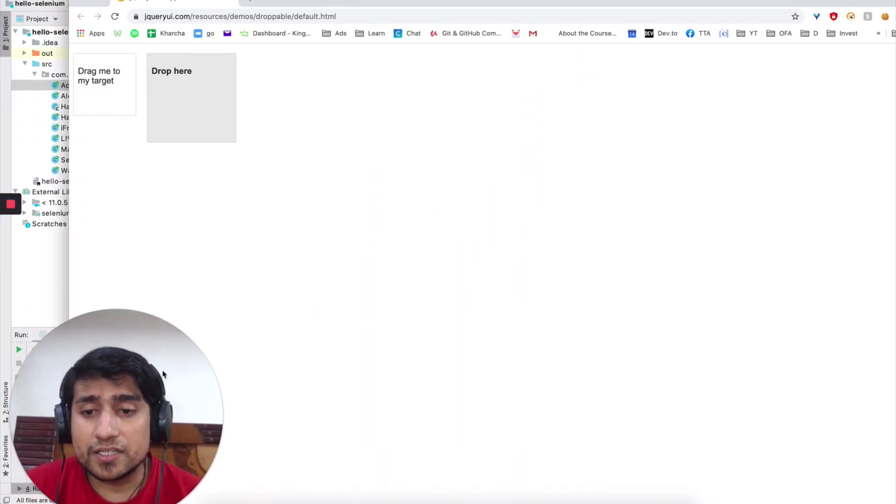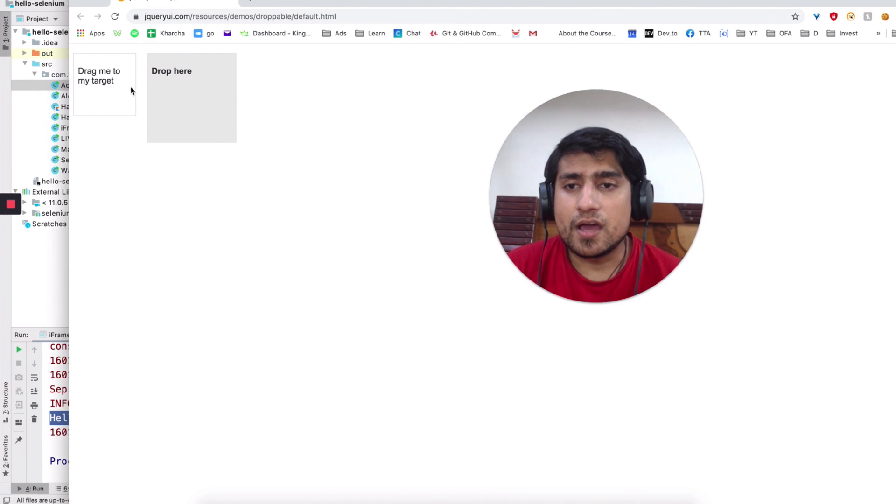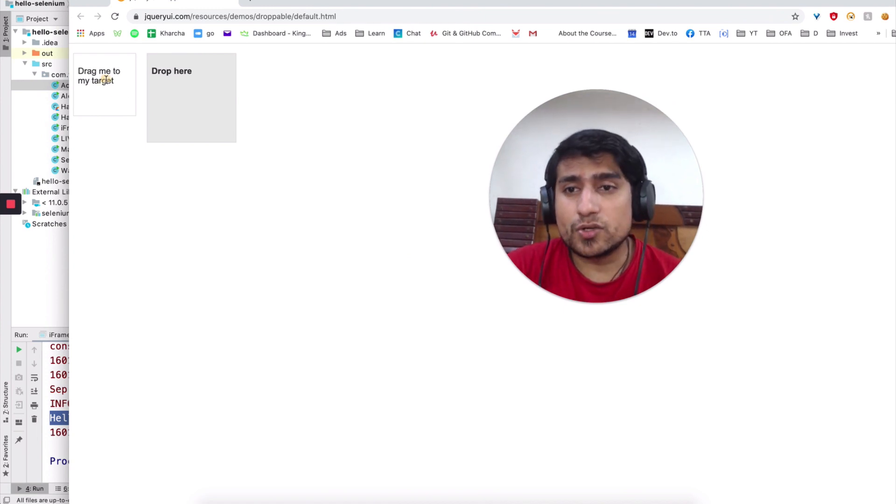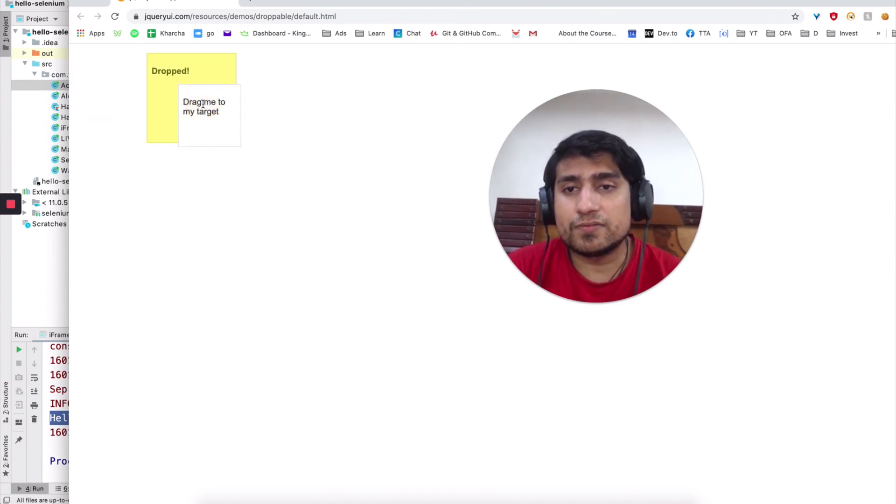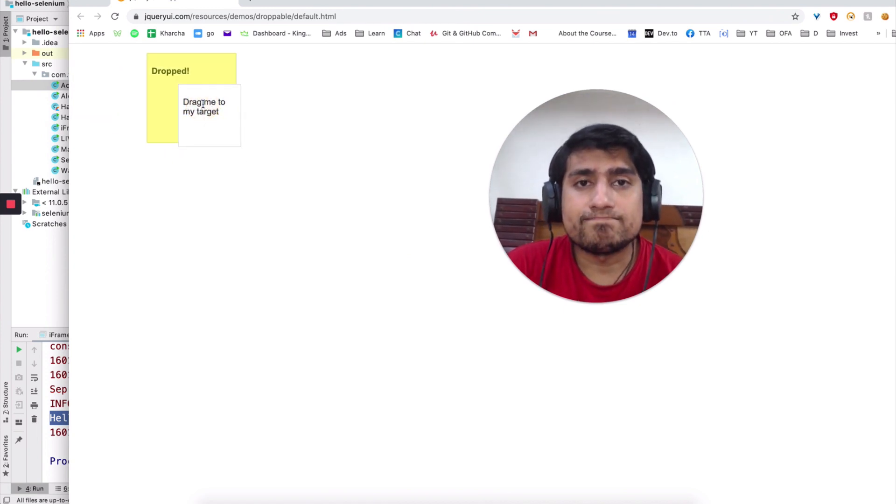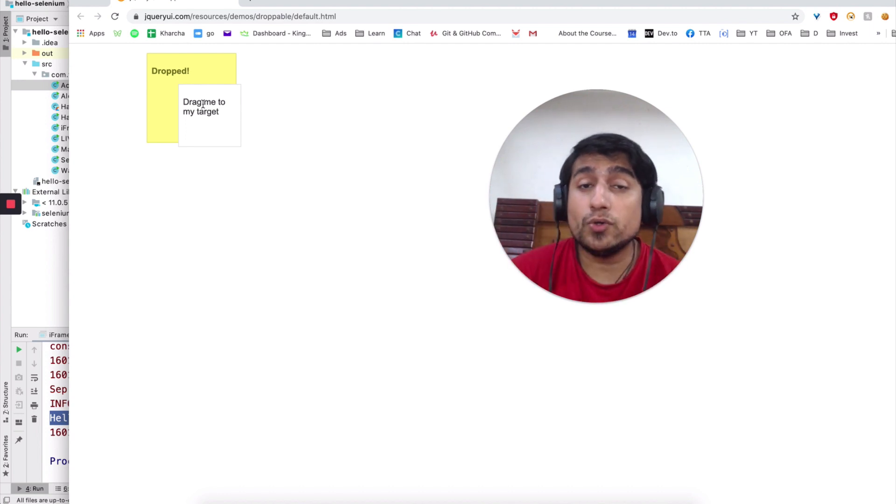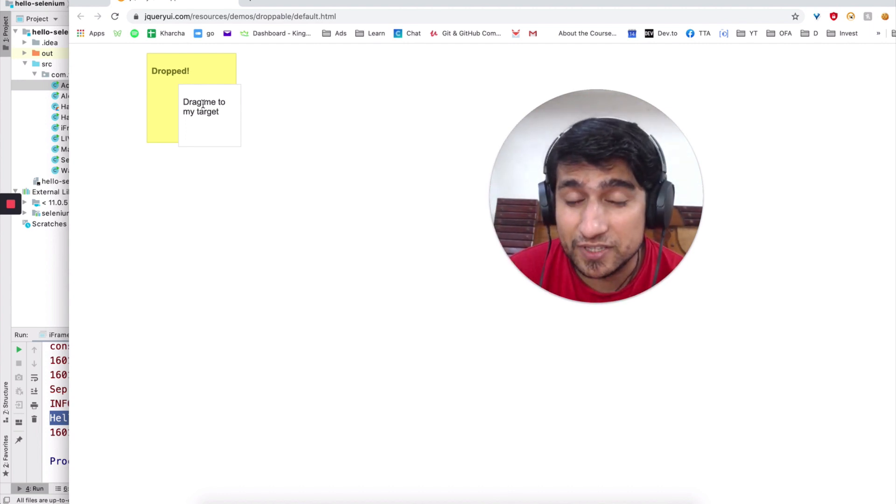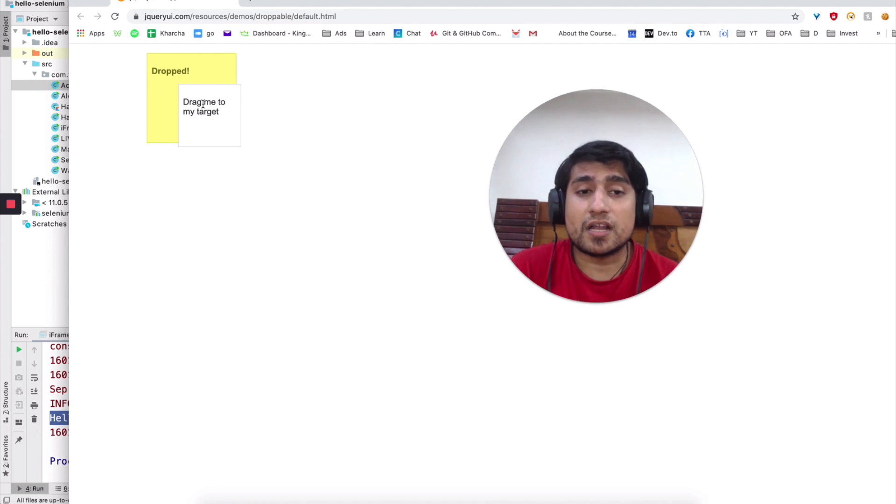This is one of the important things. Suppose you have this page. This is a page that you want, for example, you want to drag here from here. Make sense? So that's how you will basically simulate this kind of thing. You can use Selenium action class for that.